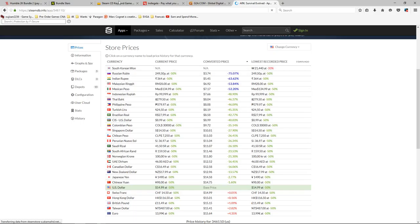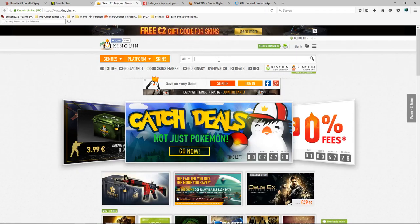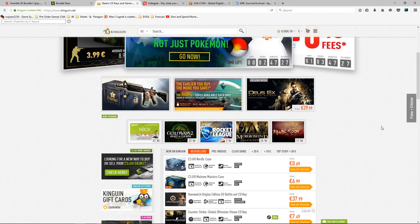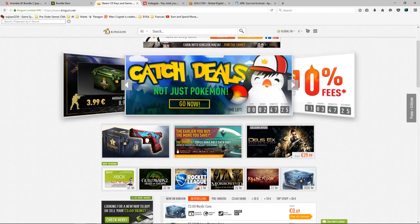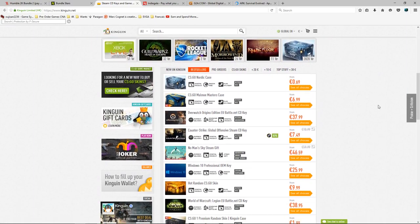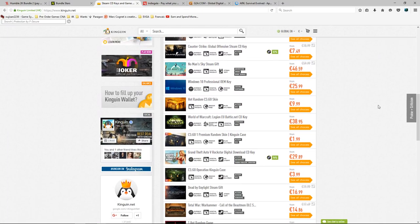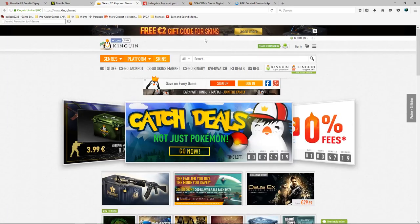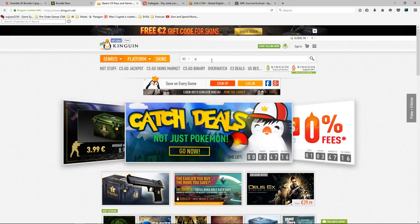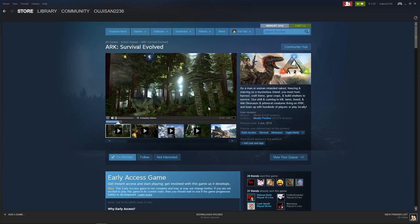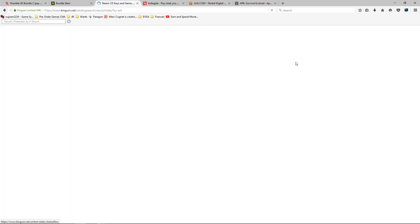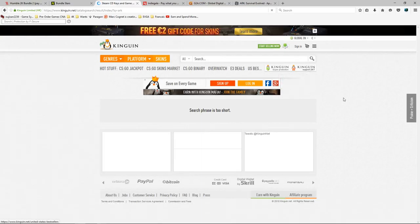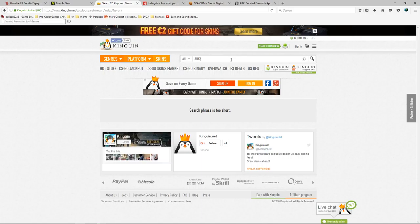You can just go to a website such as Kinguin. Now Kinguin basically always has deals. And I could just look for pretty much anything, it doesn't have to be Steam, it can be Origin, Uplay or anything like that. So we're just gonna search ARK. ARK Survival. So remember it was $14.99 on Steam.